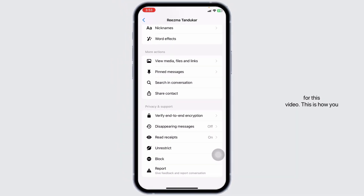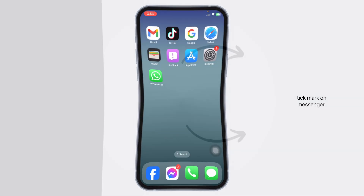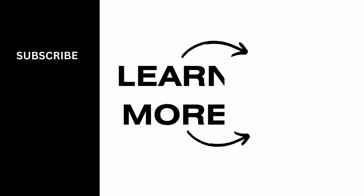So that's a wrap for this video. This is how you can easily turn on or turn off message delivery tick mark on Messenger. If this video was helpful, don't forget to like, share, and subscribe to our channel. Thanks for watching.